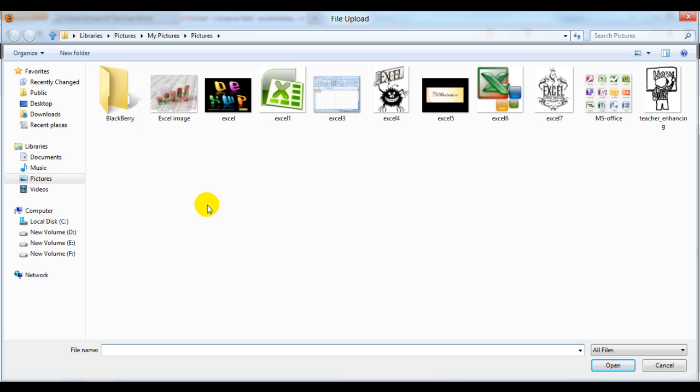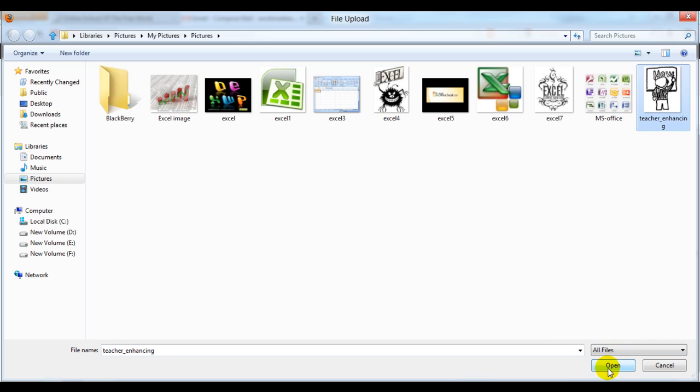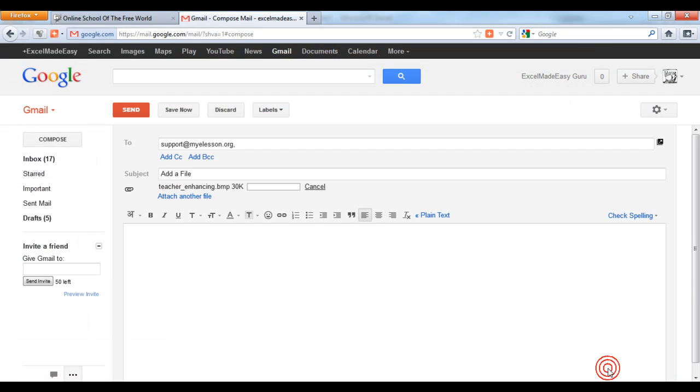However, you can send music files, pictures, videos, Excel, PowerPoint, Word, and many other things. Let's try to send this picture. We click on it and click on open, and it will get attached over here.